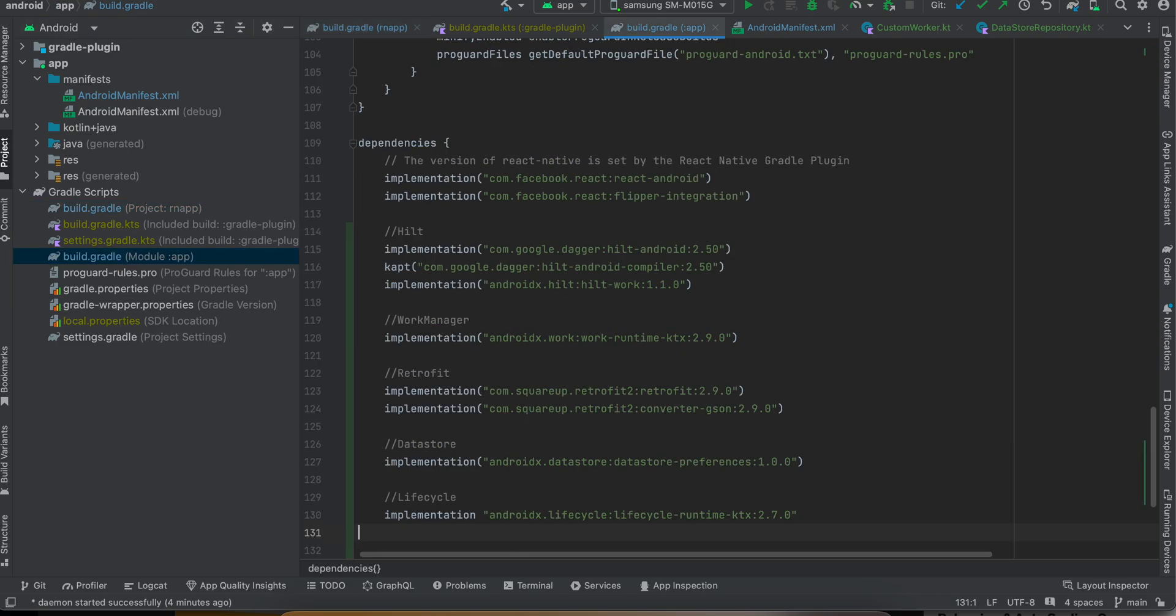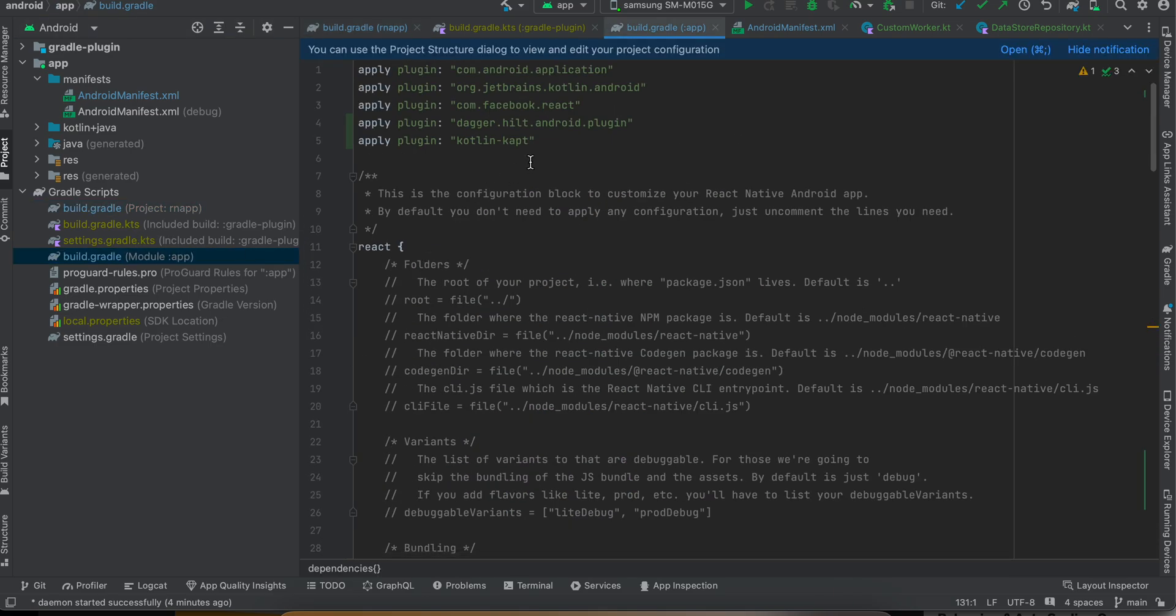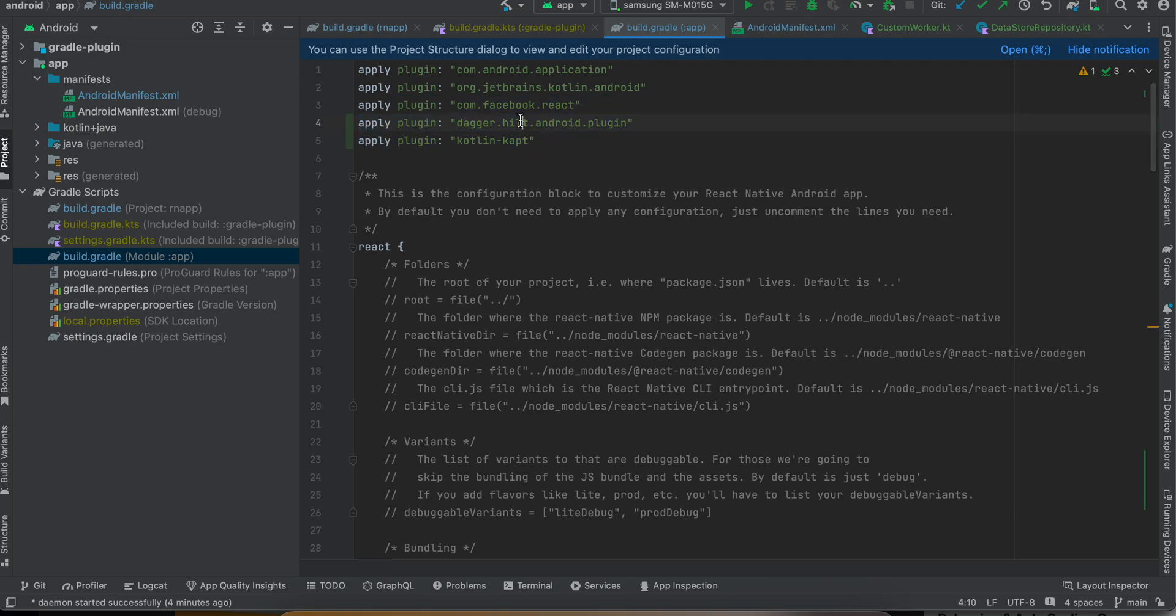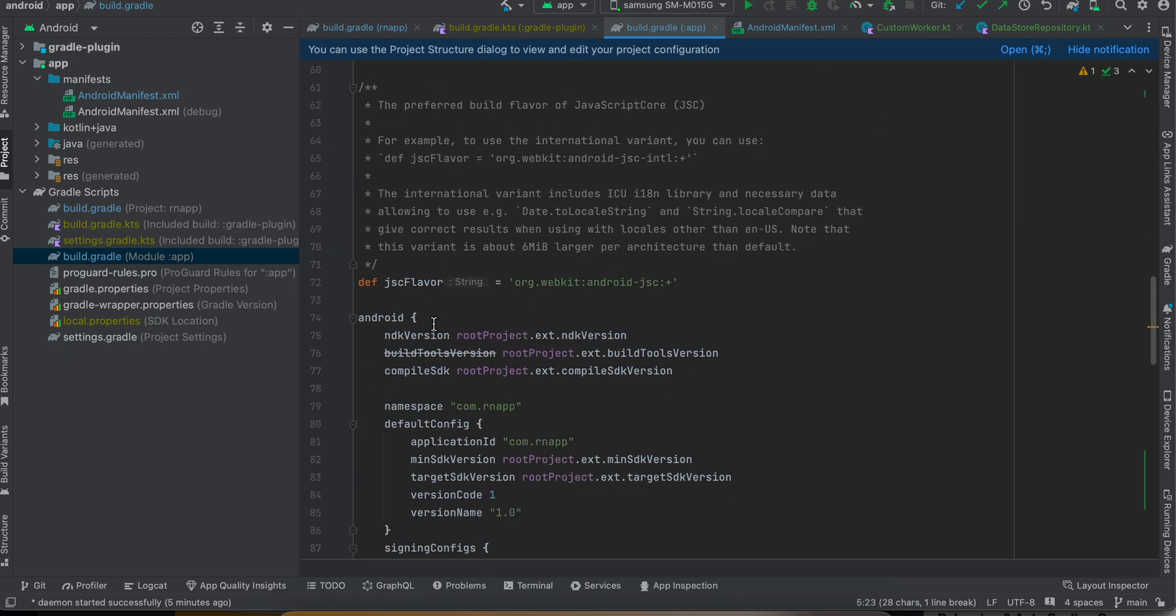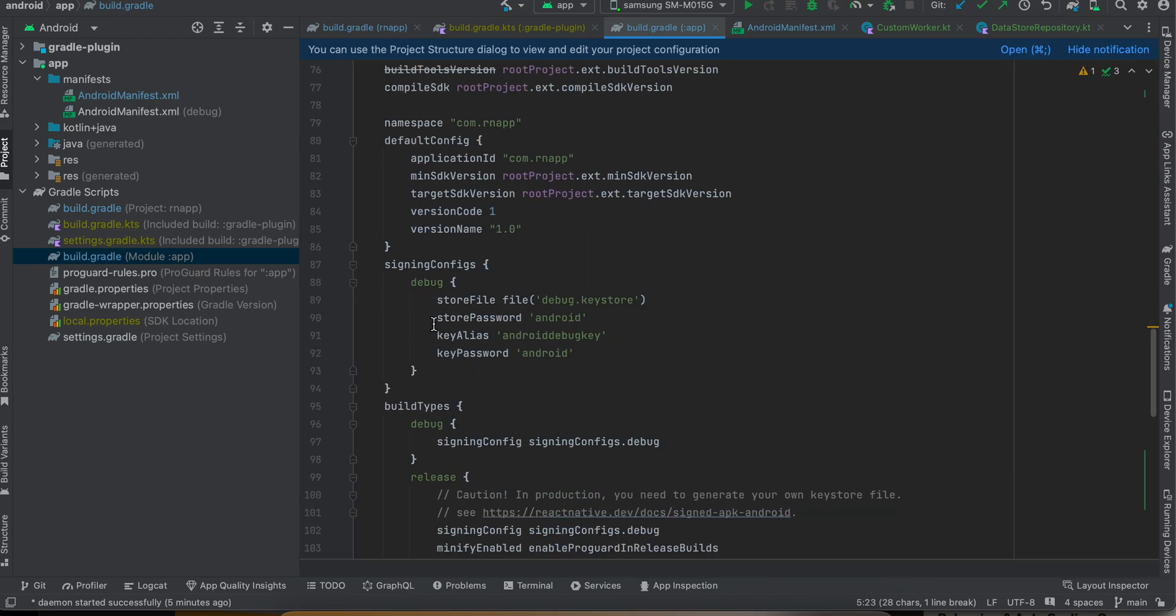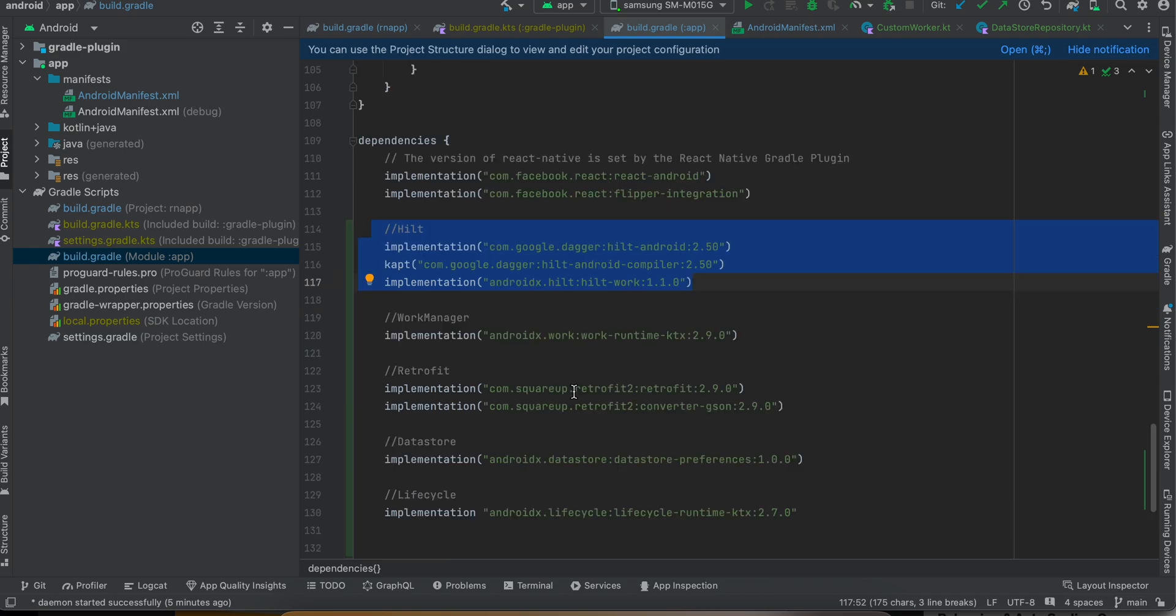Next go to this build.gradle.kts - you have to apply these two bits of code. Again this is for Dagger Hilt and this is for kotlin-kapt. At the time of this recording, KSP is still not stable yet, but if you're watching this video in the future and KSP is stable, then better to use KSP instead of kotlin-kapt.